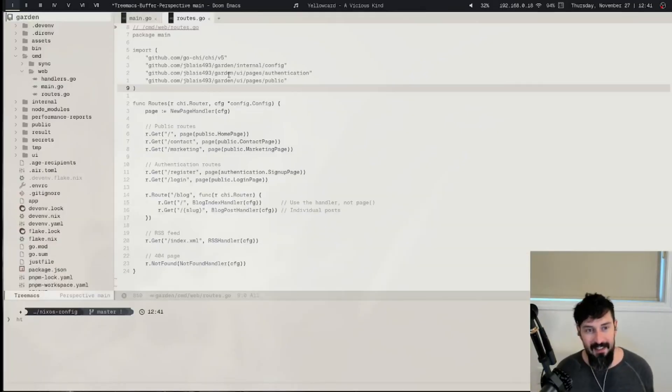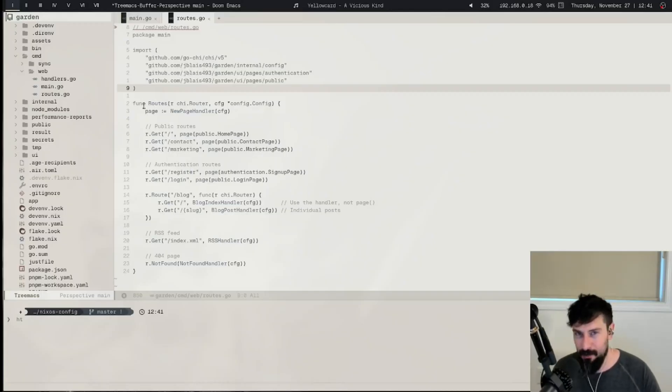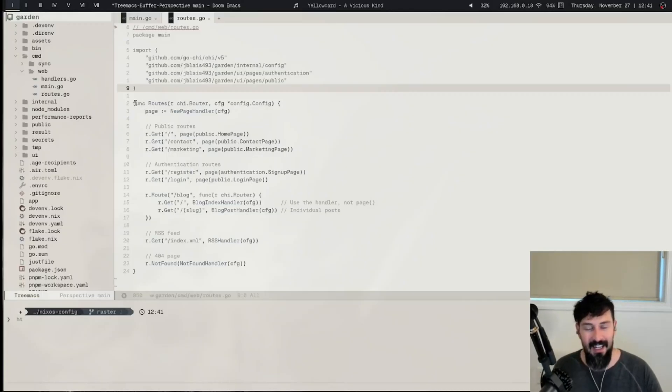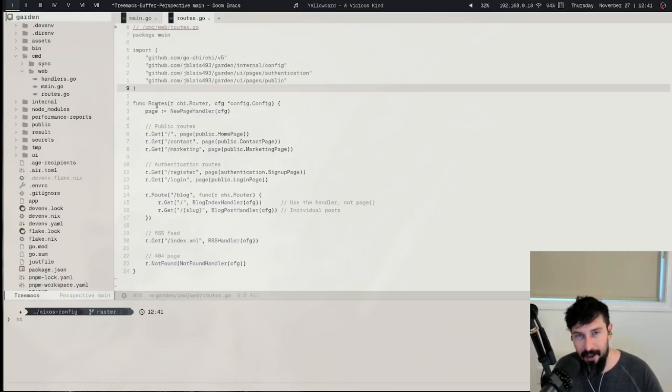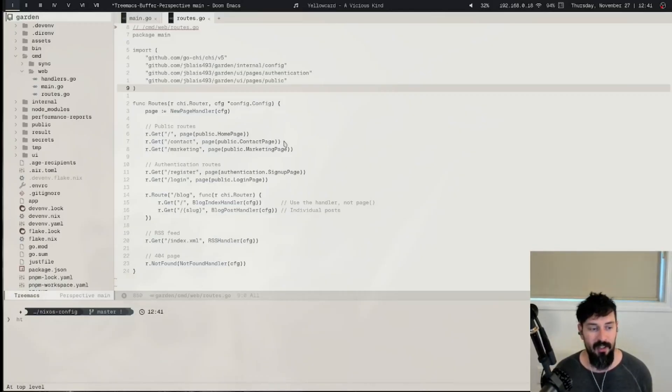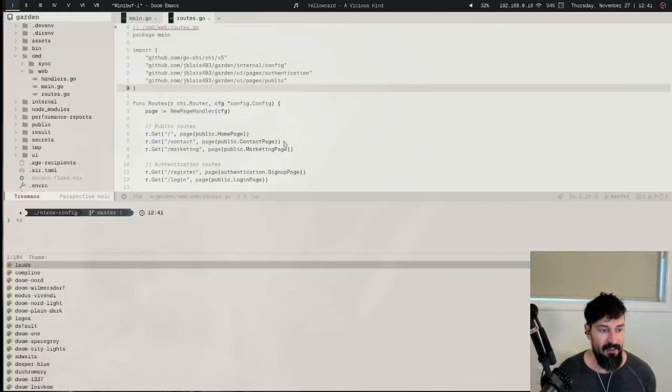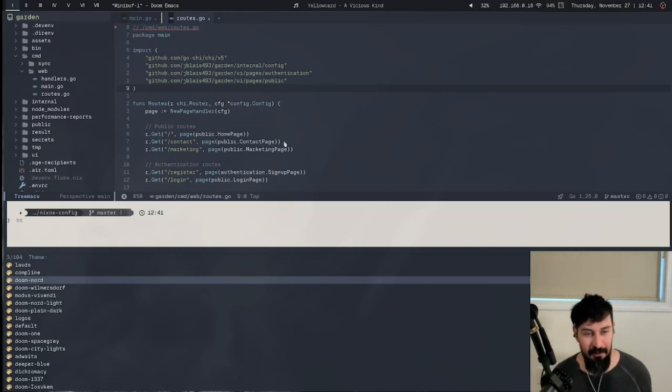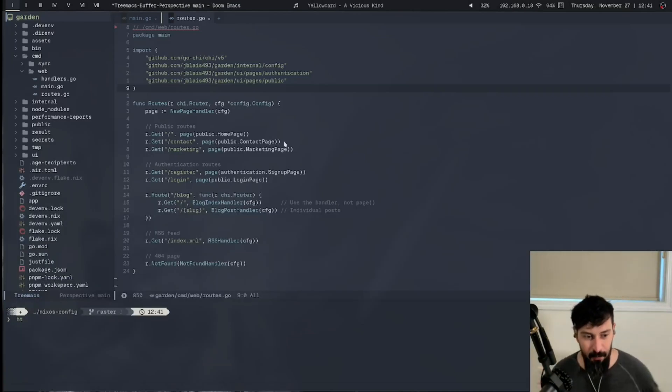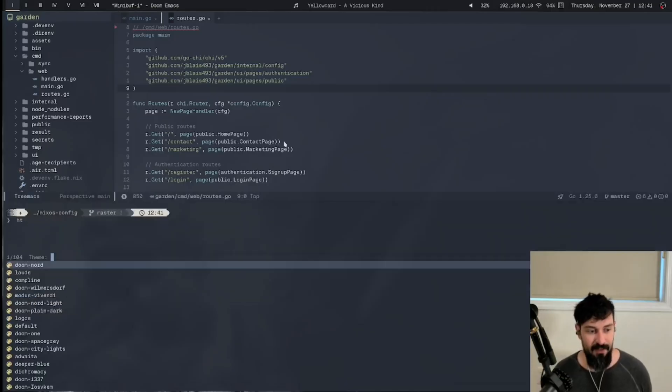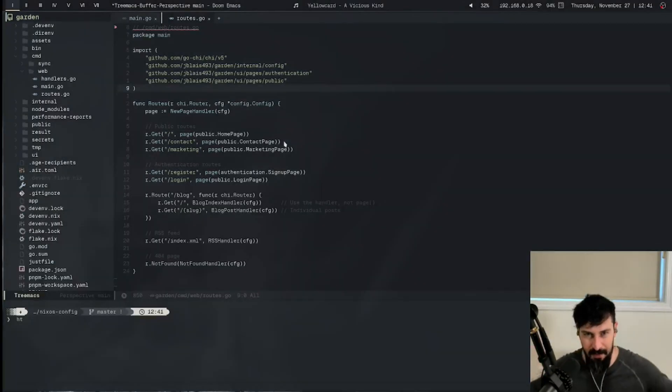You'll notice that the colors, they kind of fall back into the background. When you look at function statements and everything in Go, for example, you see that the colors are there, but they're not screaming at you. If I were to change over to something like Nord, and this is built into Doom Emacs, by the way, you can actually just change themes in here. It's a lot more saturated, a lot more in your face. Whereas if I switched back to Compline, more subdued.